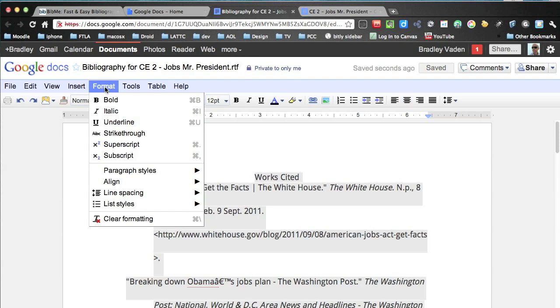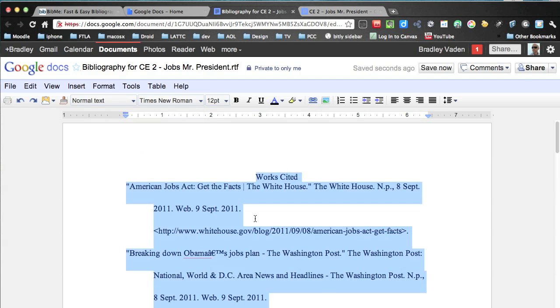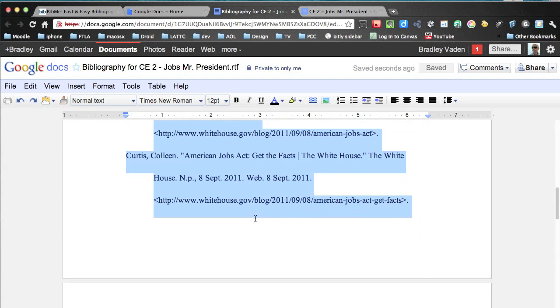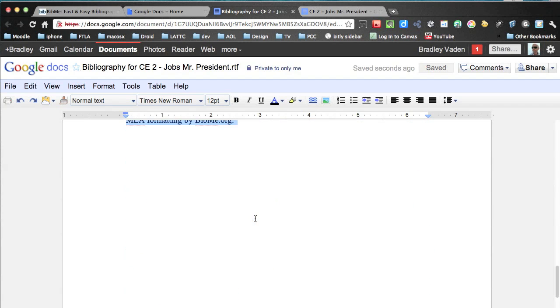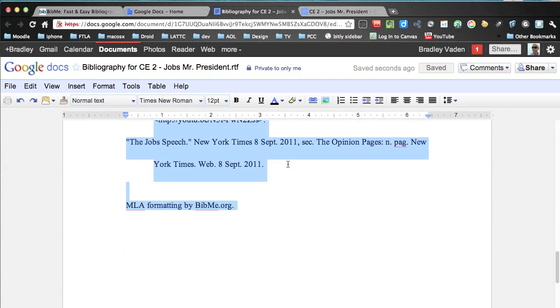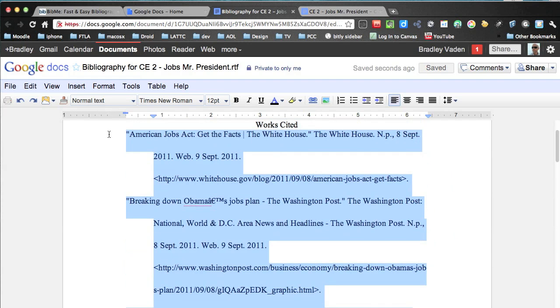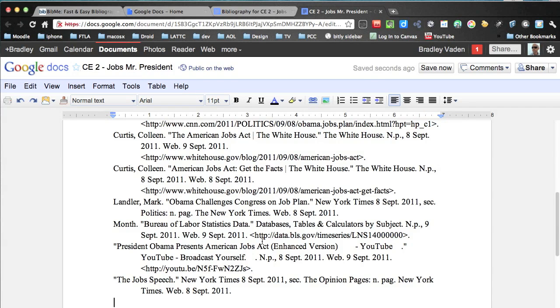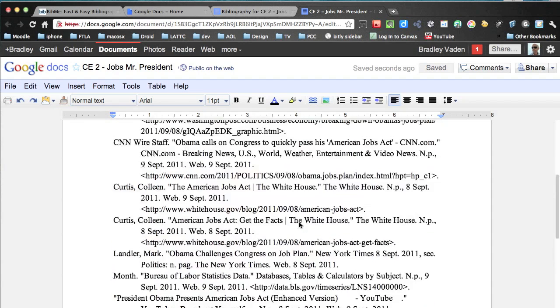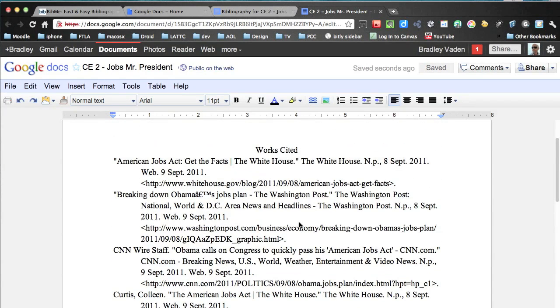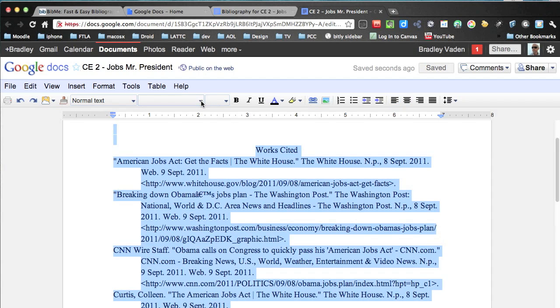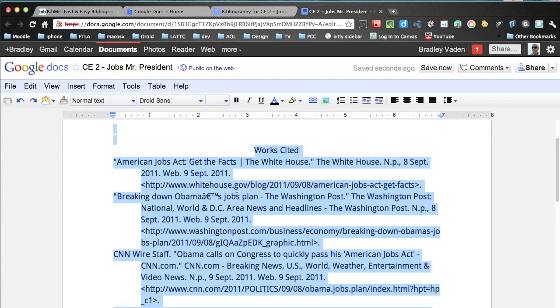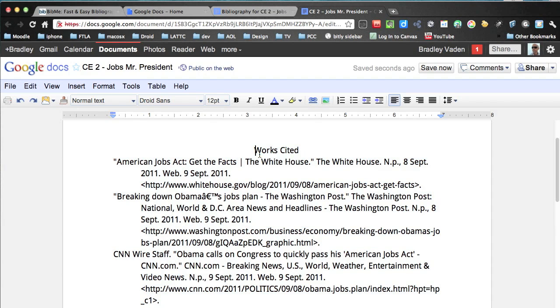So what I need to do is select all and click on format clear formatting. And that will get rid of all the little extra things that aren't needed. Then I'm going to go ahead and copy. But I'm not going to take the MLA formatting by Bibme.org. Copy it. I'm going to put it in my current event too. Select everything again. And make the font Droid Sans. So just make sure your font is consistent throughout. Bold the works cited.